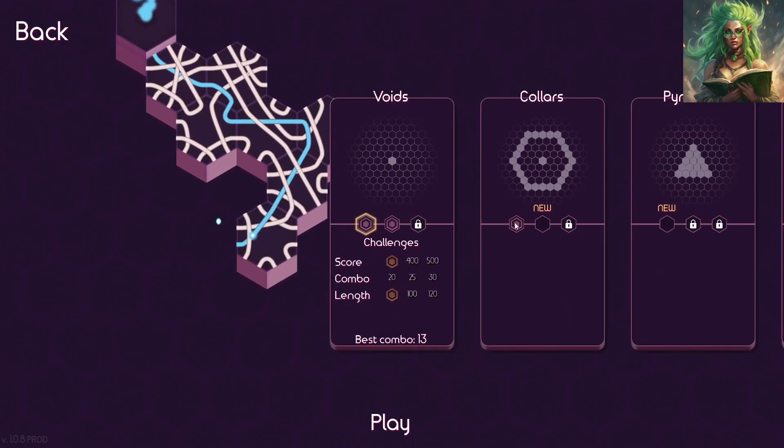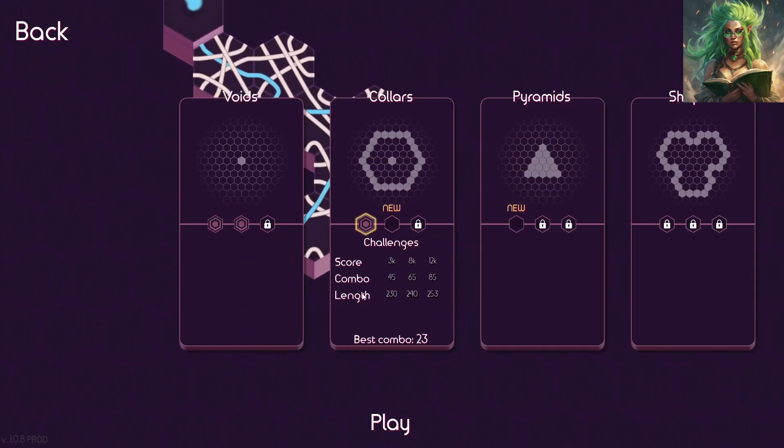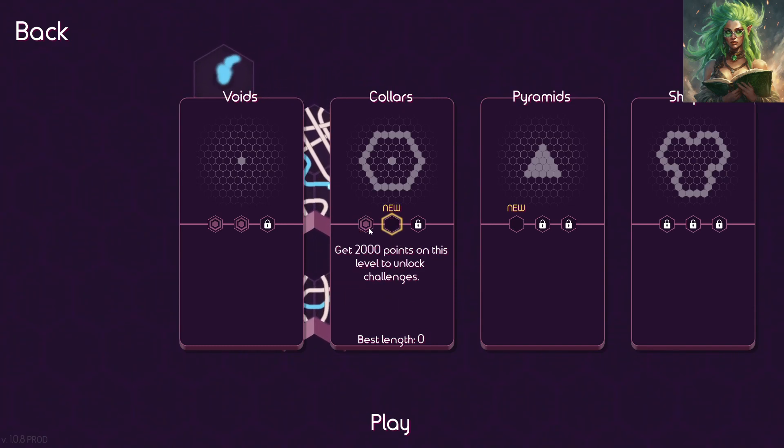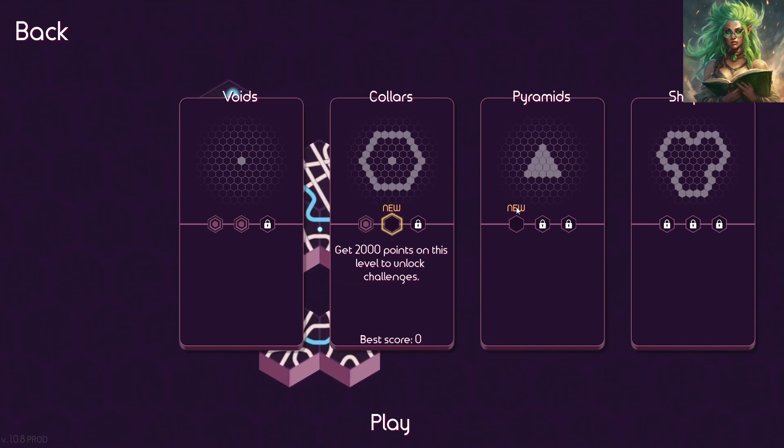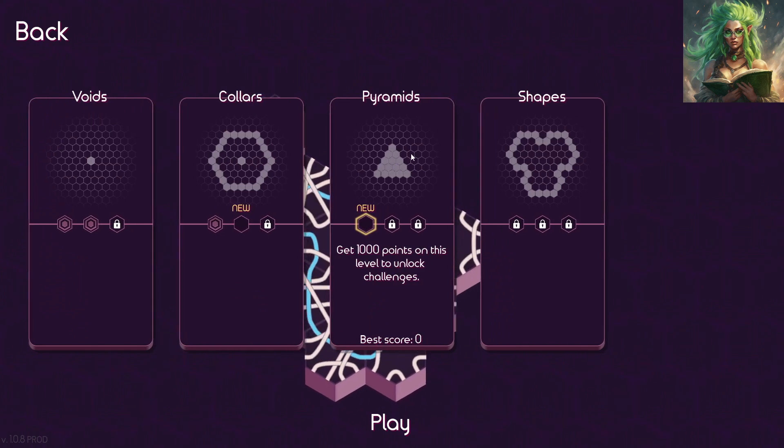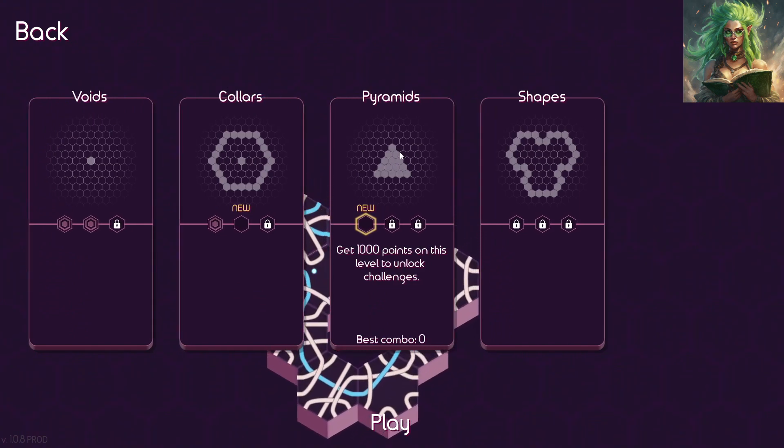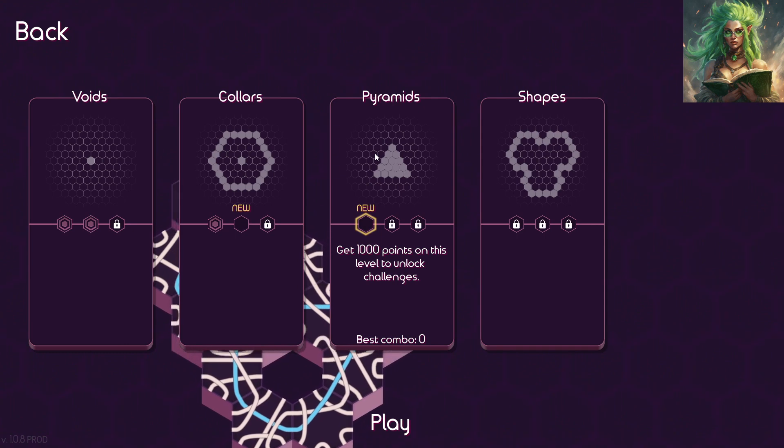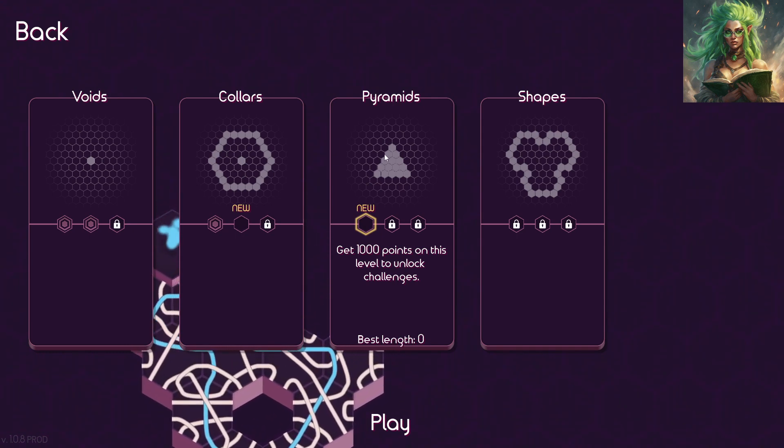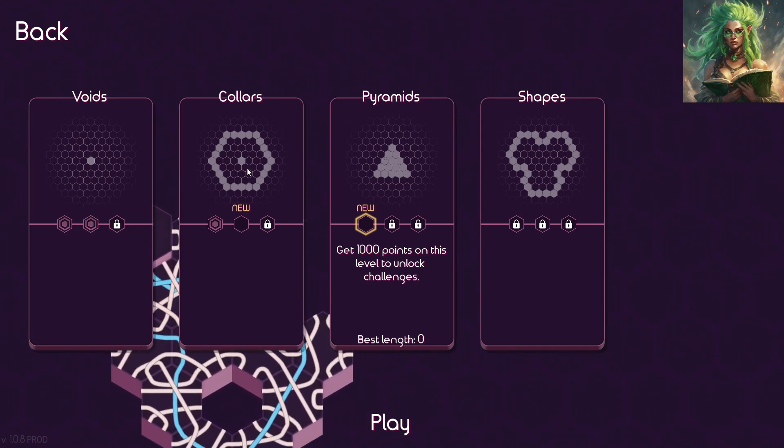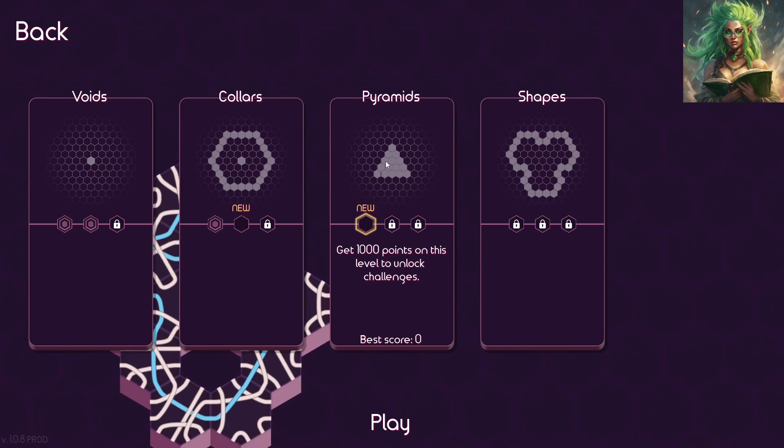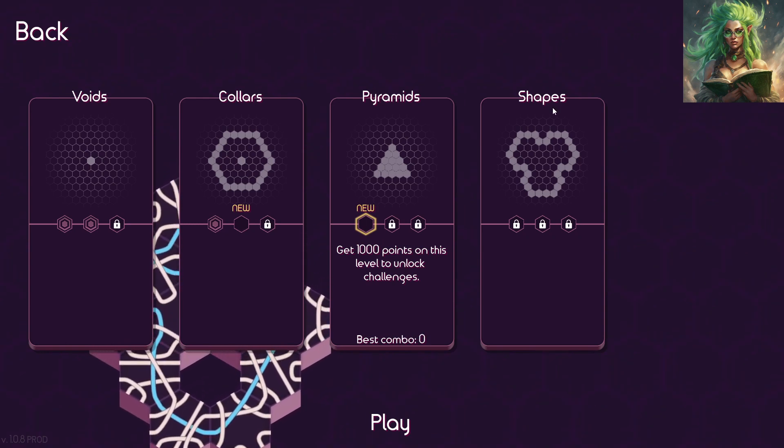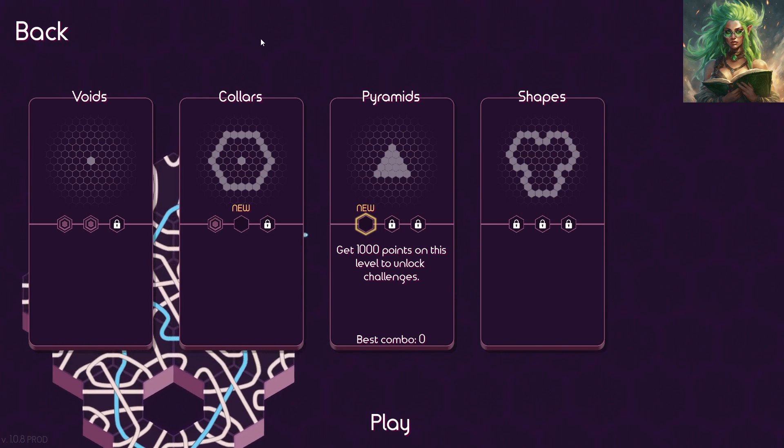Let's see. So, we did unlock the next thing here, and we also unlocked pyramids. Pyramids sounds interesting. Um, so that'll be, I think, maybe what we'll do next time, is we'll try out the pyramids, and then hopefully unlock shapes and go from there.